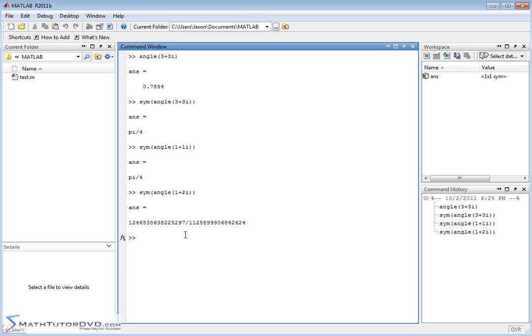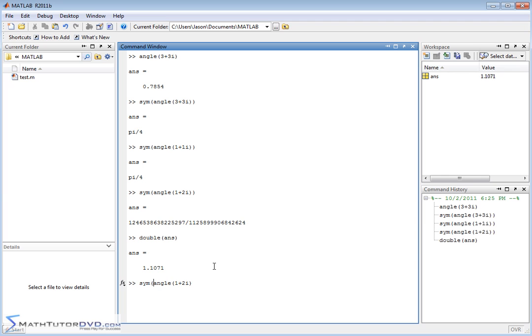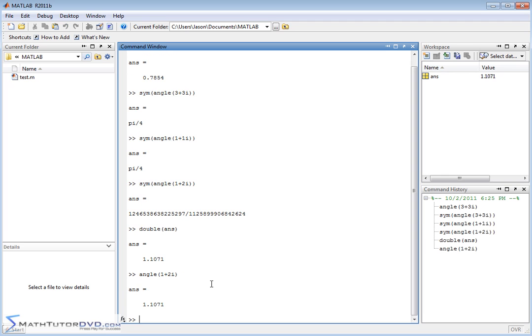If you want to convert this, you just type double answer, and it will convert this guy to a number, which is exactly what you get if you remove the symbol operator. And if you just ask MATLAB, what is the angle of the complex number here? It's going to return 1.1071.